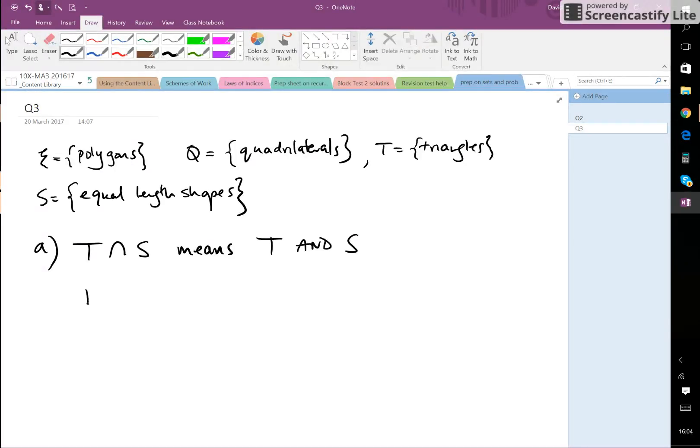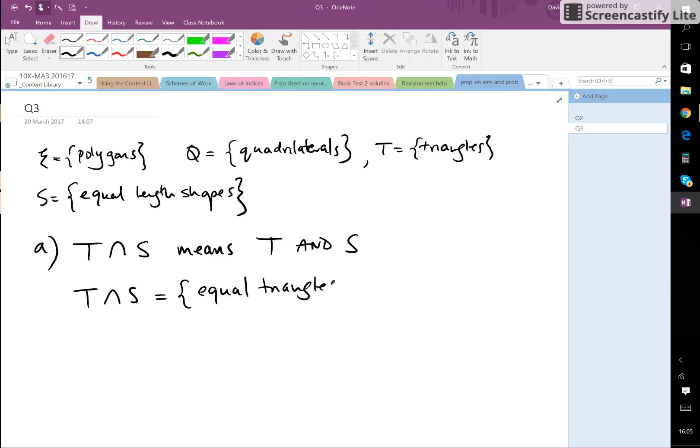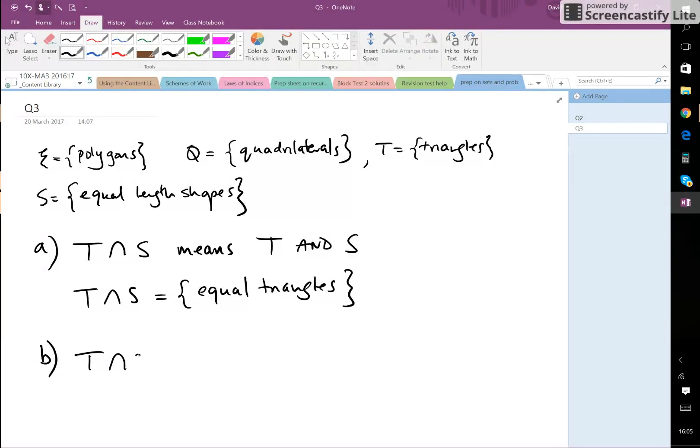therefore be the set of equilateral triangles. Okay, so part B now: T intersection Q. T intersection Q, so this is...